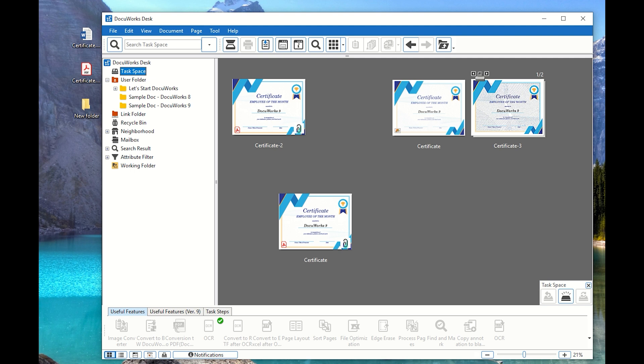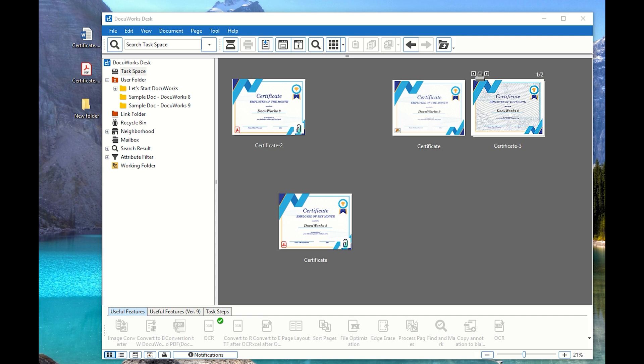So to make sure that some speed concern regarding viewing or looking at the thumbnail, you can actually uncheck that so that it will improve a little bit of the performance. But not so much. It will be around as what Fuji Xerox has said, it will be around 1.4 millisecond or something like that to improve it if you don't want to display that.